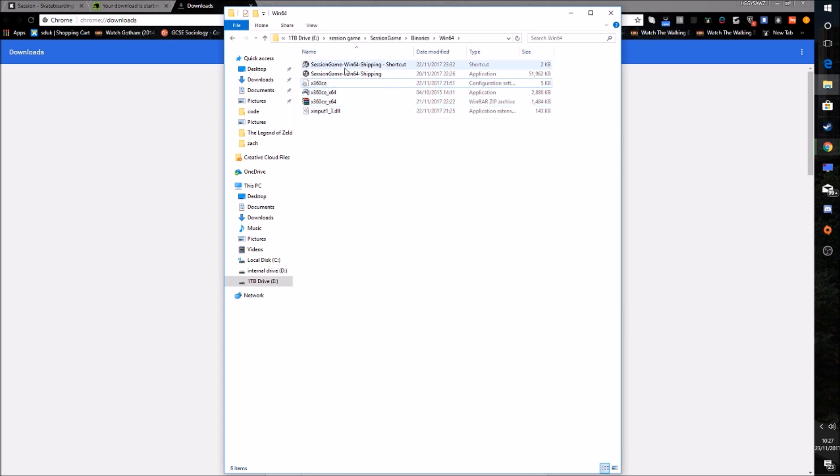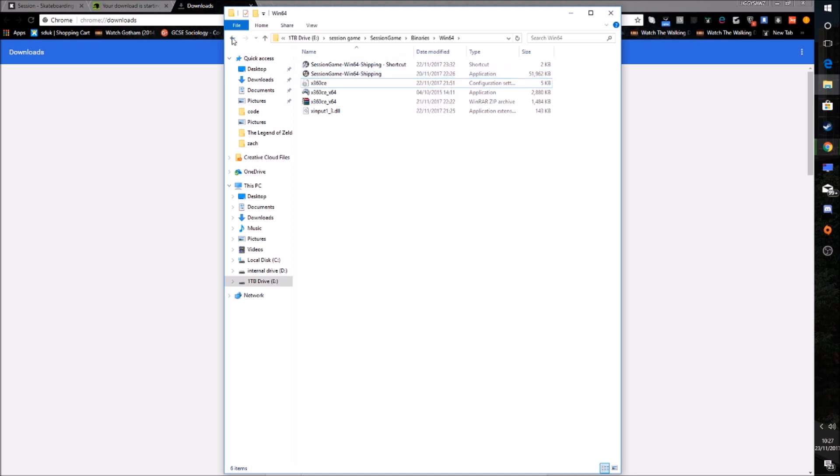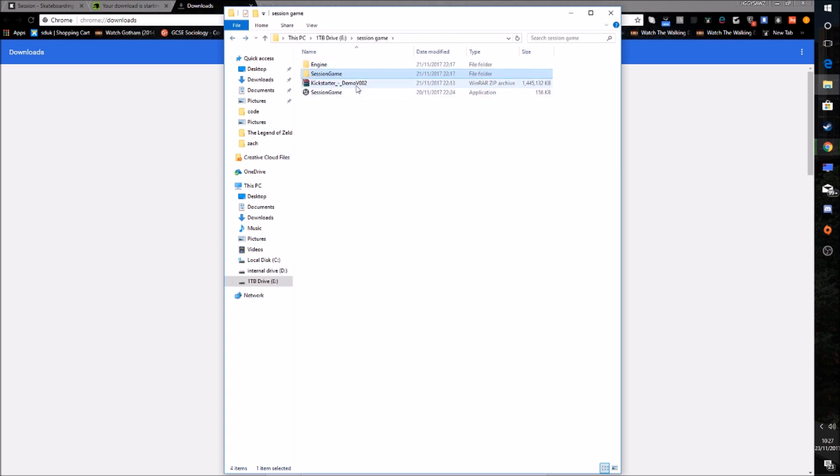But you'll see this thing here, Session Game Win64 Shipping. And this is the main exe file. Because I think the main problem was that people were putting it in the other one, which was at the start, which was this one. And it wasn't working.